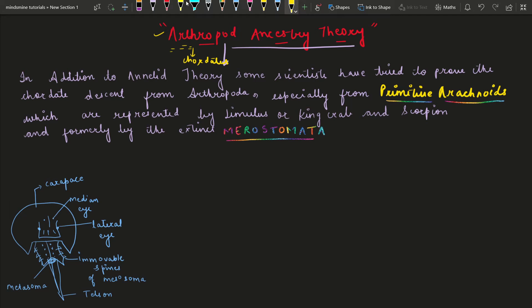From the Analyze Theory — that is, by analyzing similarities and dissimilarities — the theory of Arthropod Ancestry will be made. Especially, who will be the ancestor? It will be the Primitive Arachnoids.